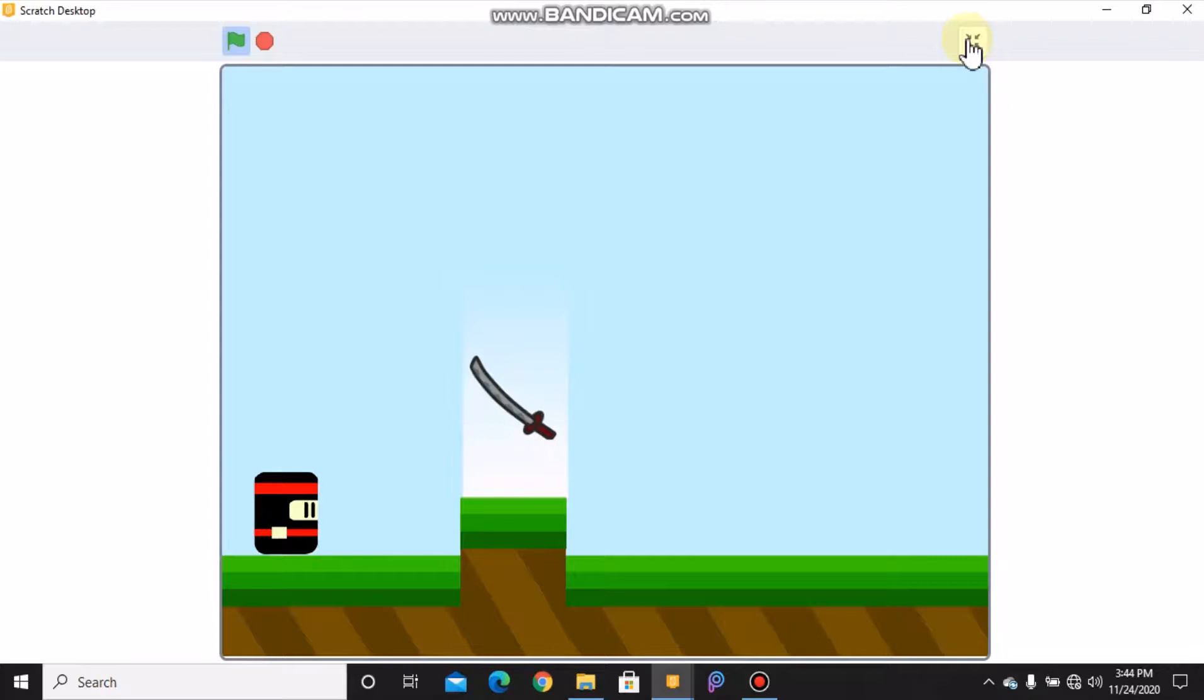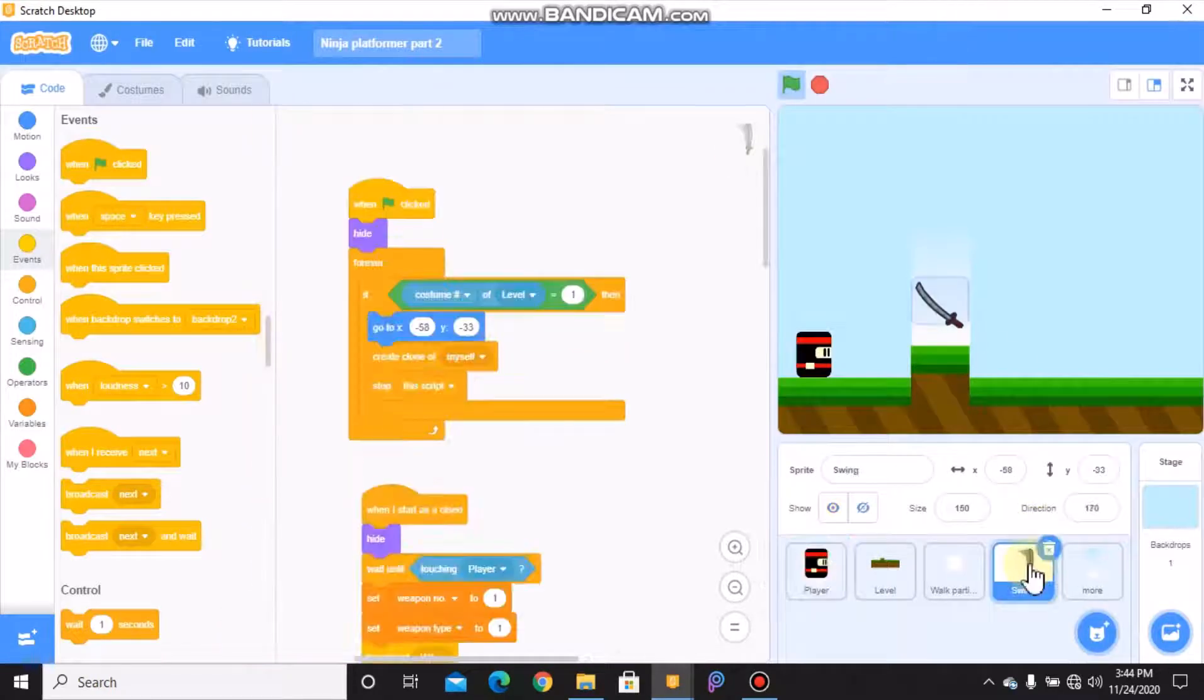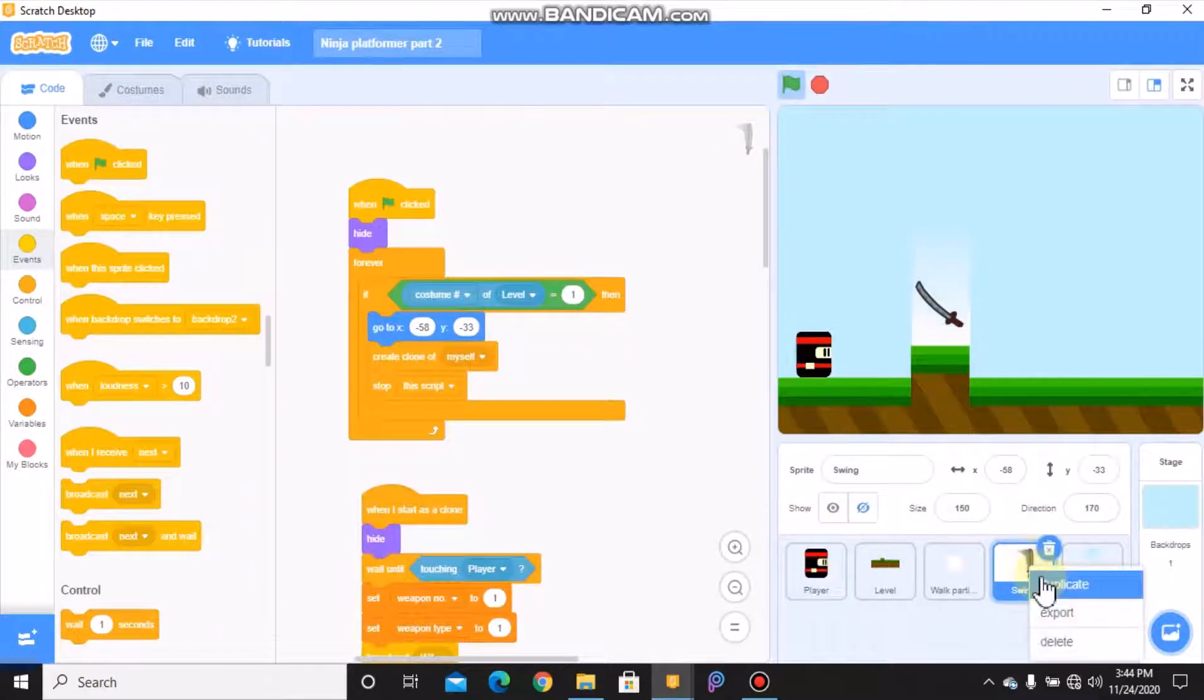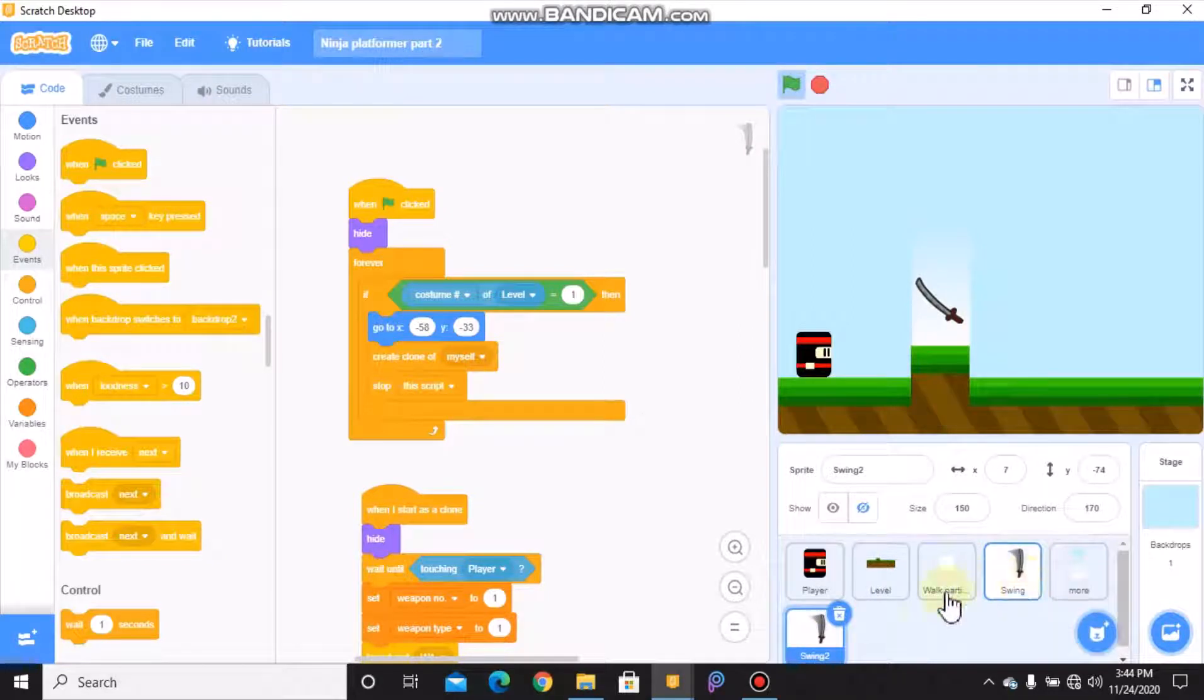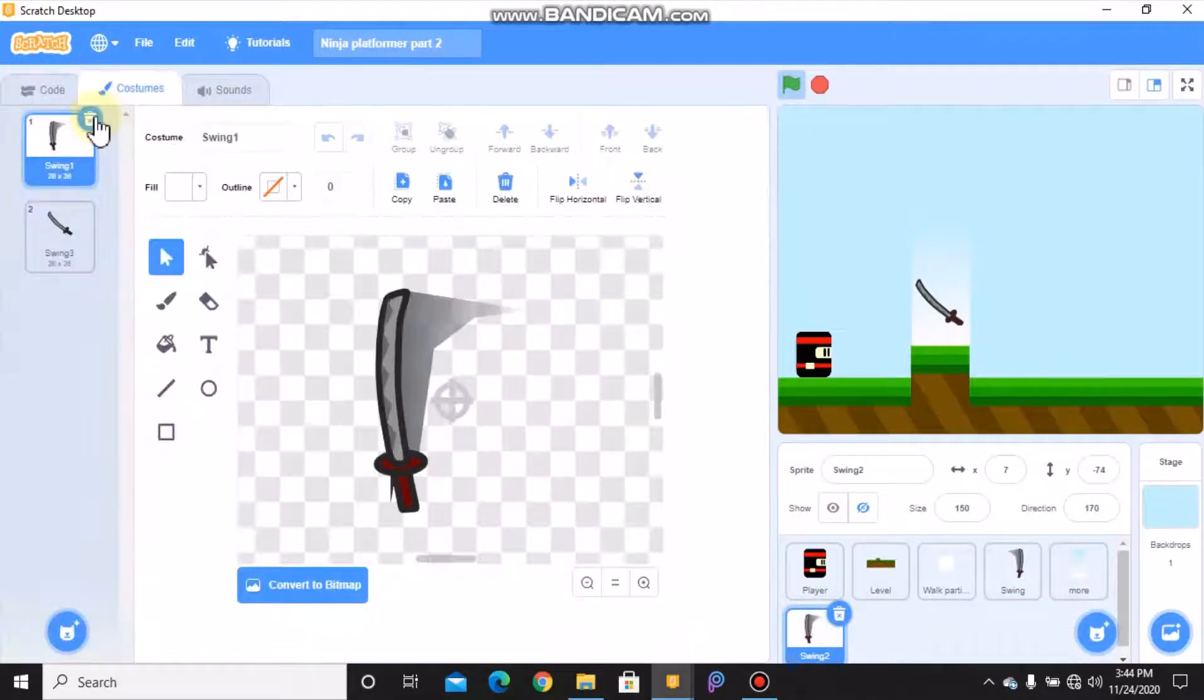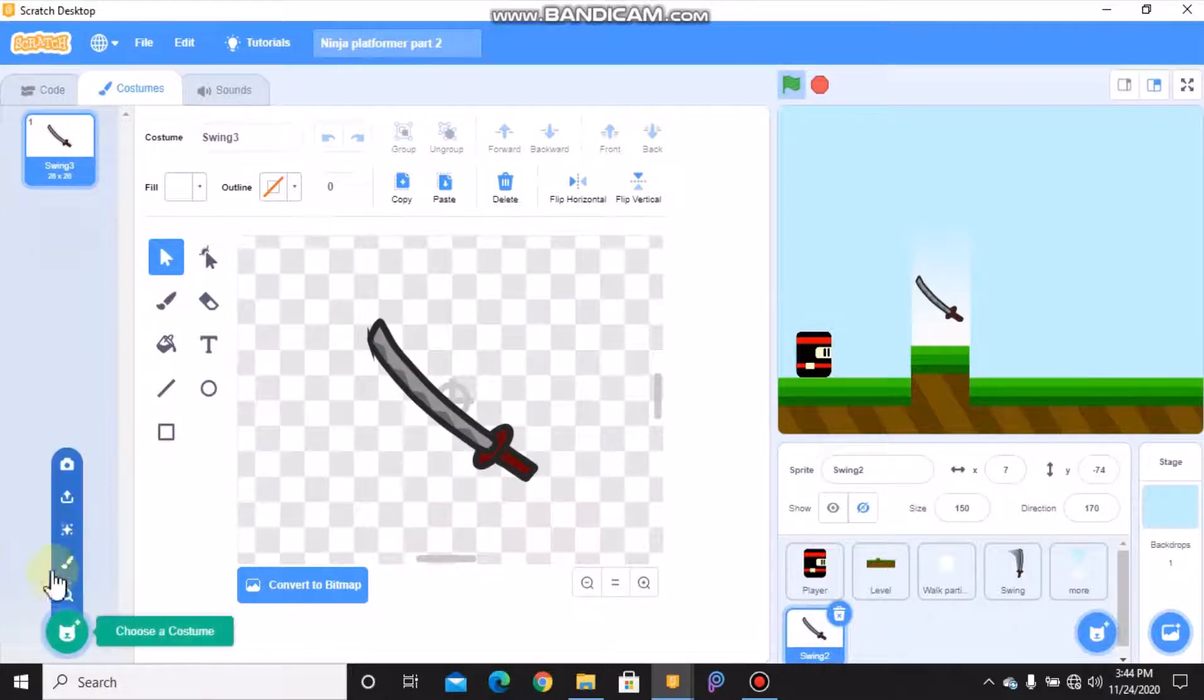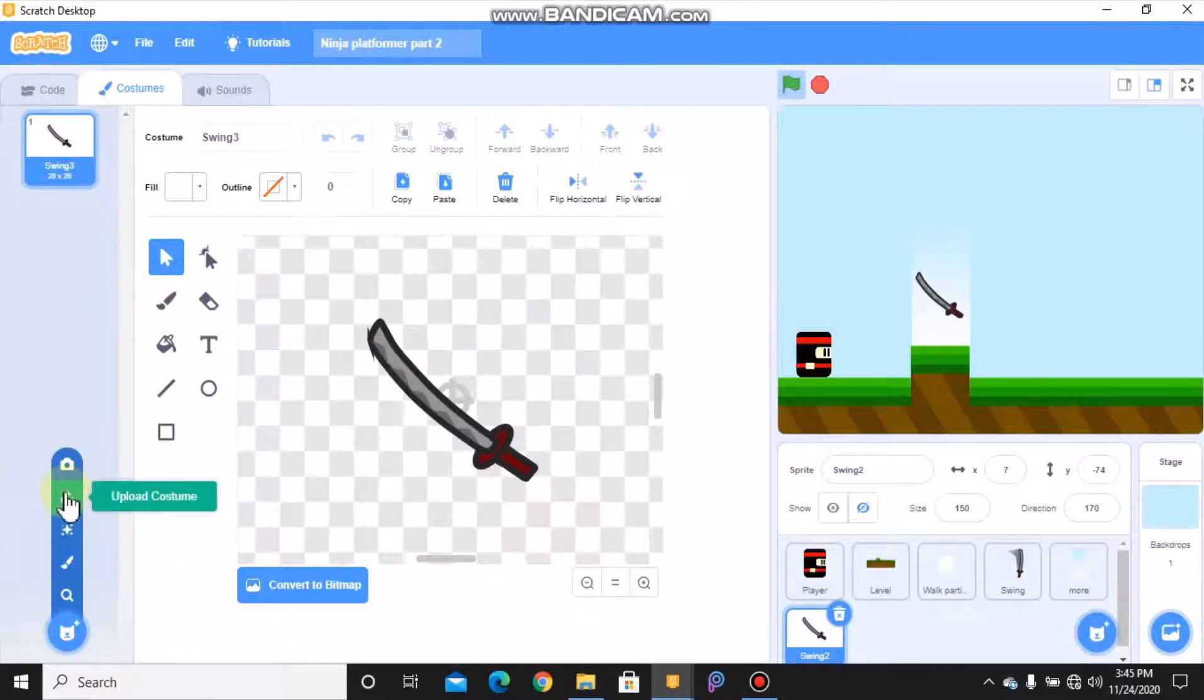First I'll show you how to code the ninja star. Click on your sword and duplicate this. Go to costumes and delete the sword costumes and upload the ninja star costume.